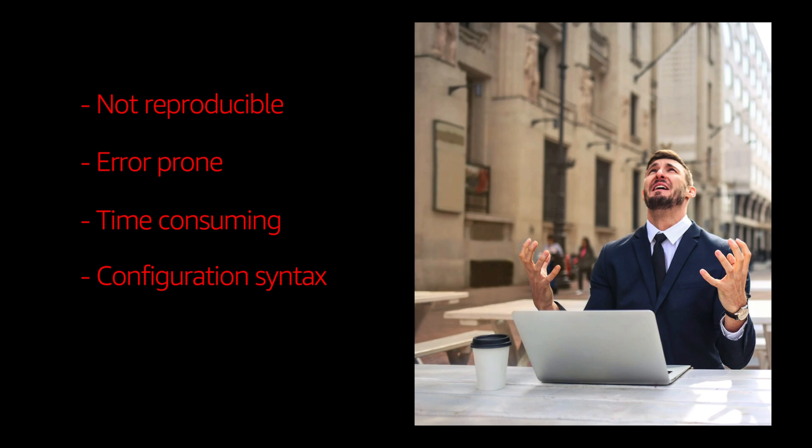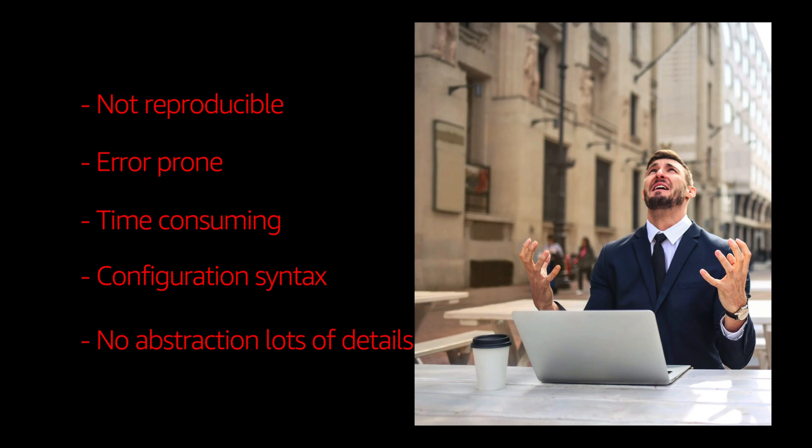If you take, for example, a simple VPC, it will require about 300 lines of CloudFormation code. And if you're doing it through the console, it takes about a few minutes to deploy. All this causes a lot of details. You need to remember everything so that you can consistently deploy.